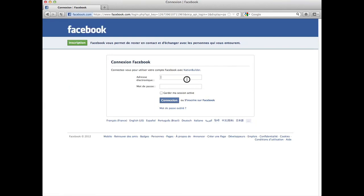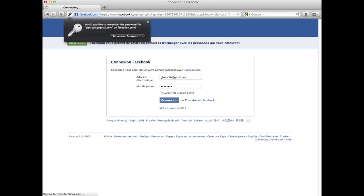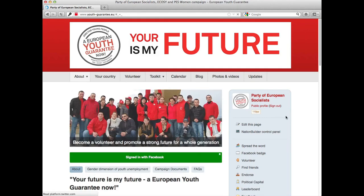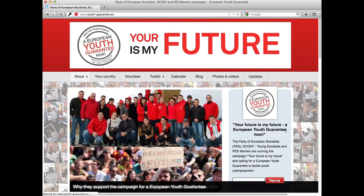Here you just use your Facebook details, you connect, and there you are — you're already logged in. The other way you can do it is either by using your email account or if you have a Twitter account you can also use it.